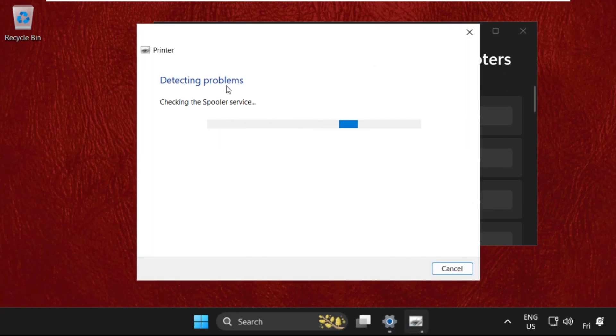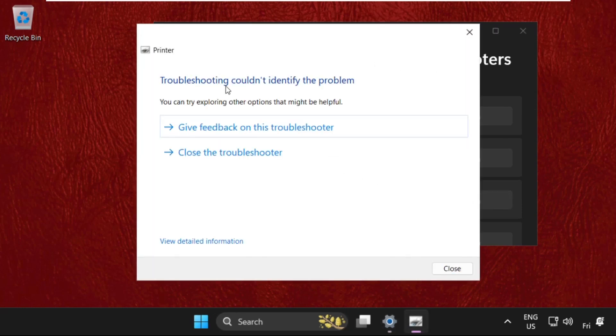It will try to detect the problems. If it finds the problem and resolves it, proceed to the next step.